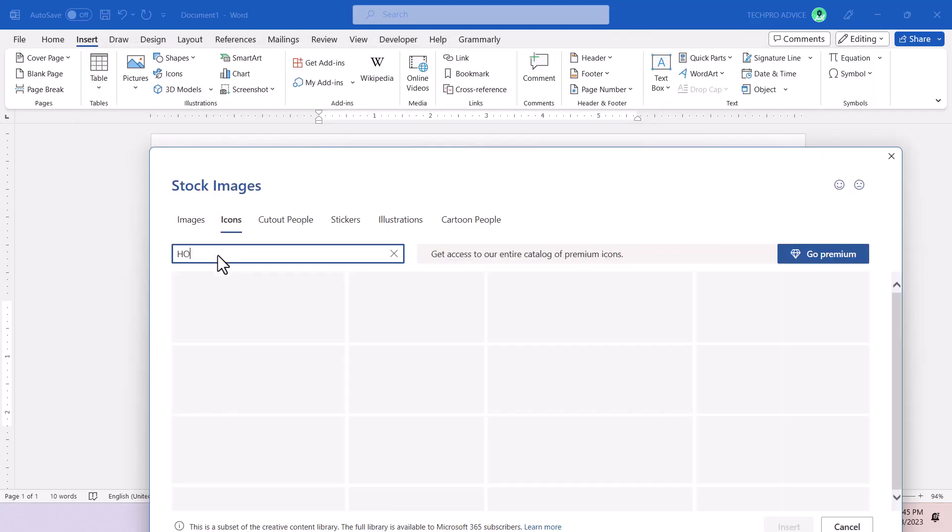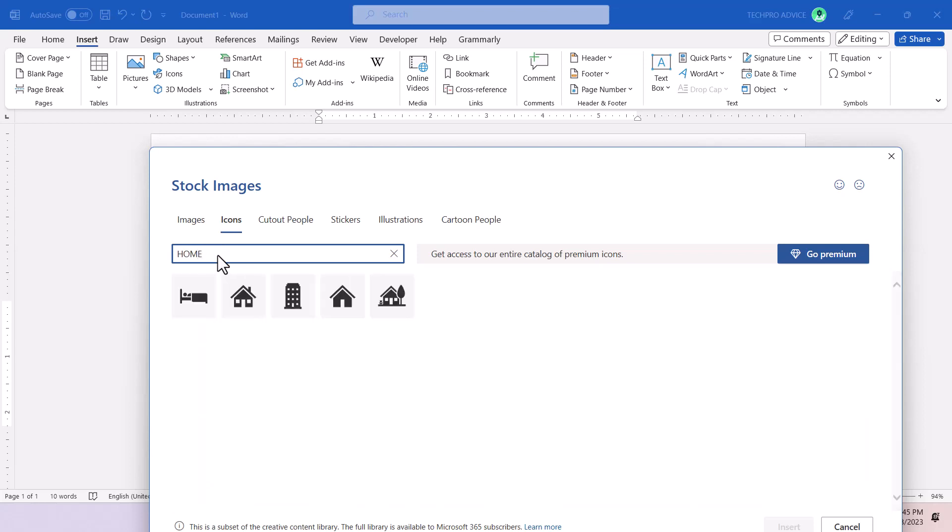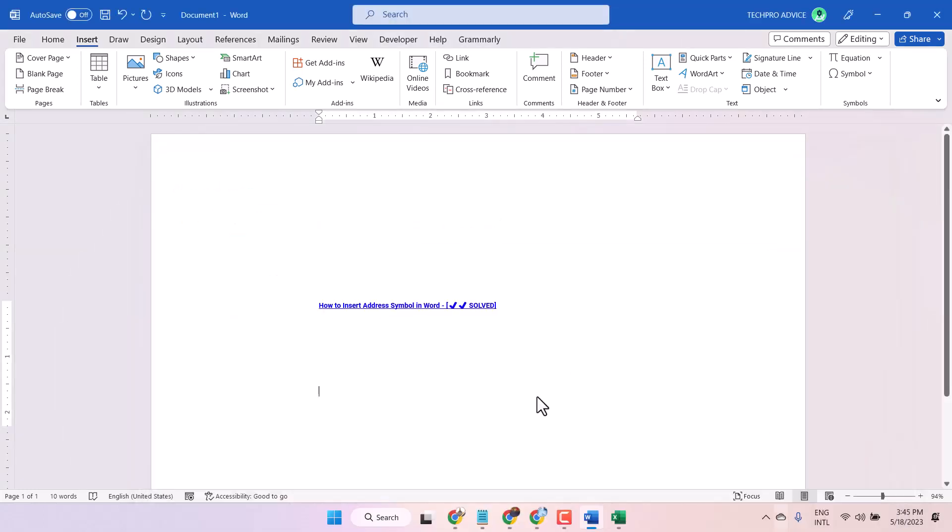Just type home and you will see this type of icon and insert.